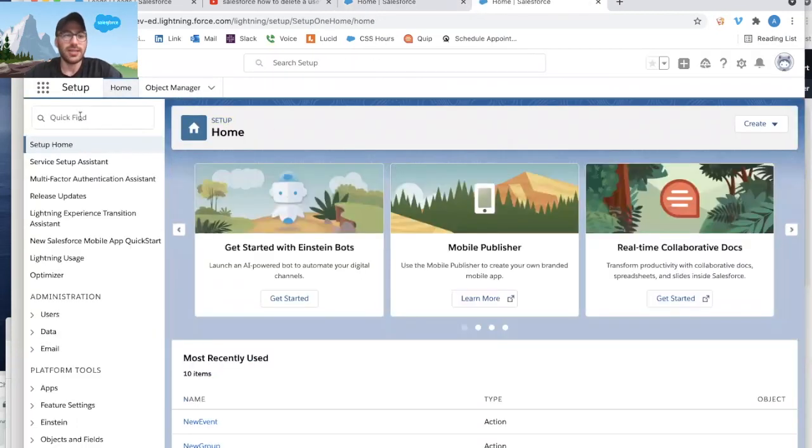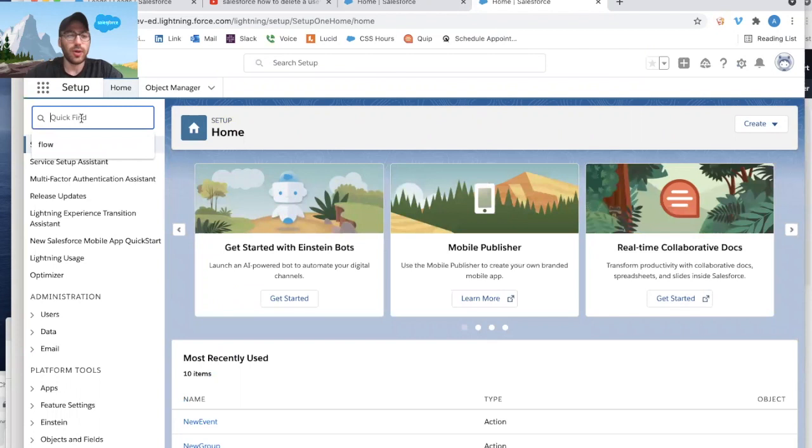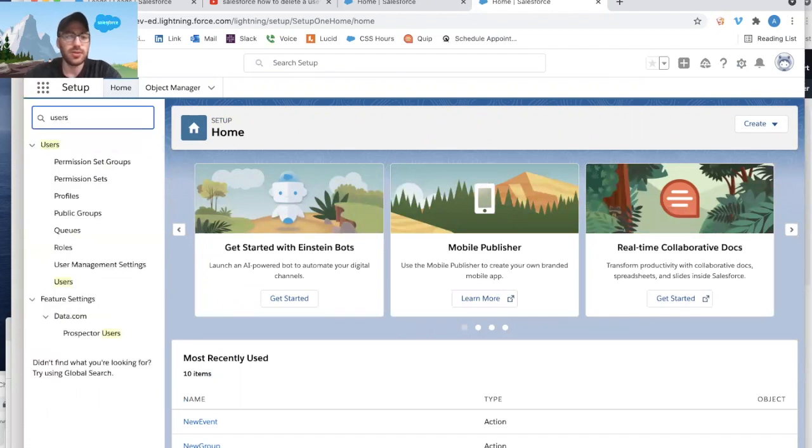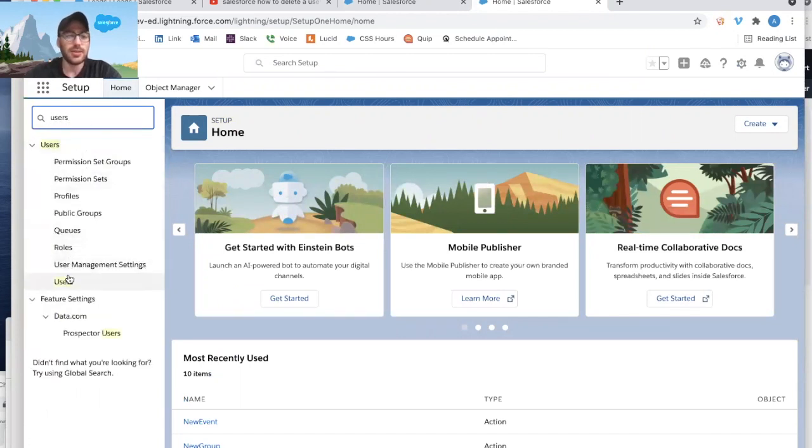Come over to the left-hand side, and under Quick Find, I'm going to search for Users. I'm going to select Users.